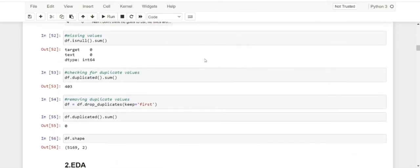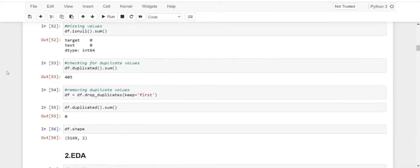Next, we are going to check if there are any missing or null values in our dataset. For that, we are doing df.isnull().sum(), which gives us a count of all missing values. In my dataset there were none — no null values in the target column and no null values in the text column. This was also because we dropped the three unnamed columns, so most of the null values were there.